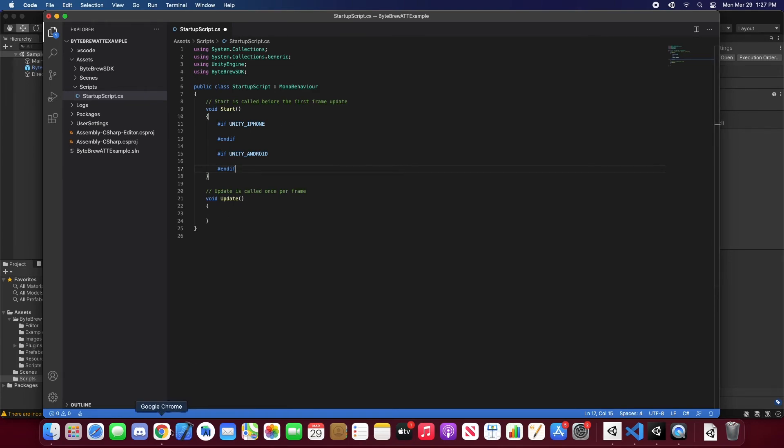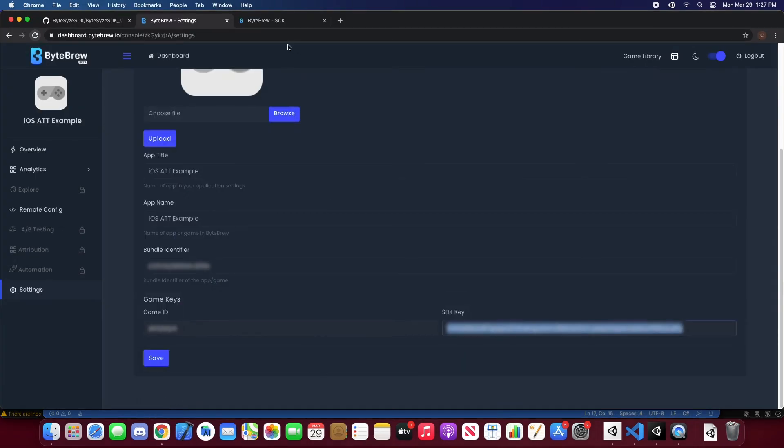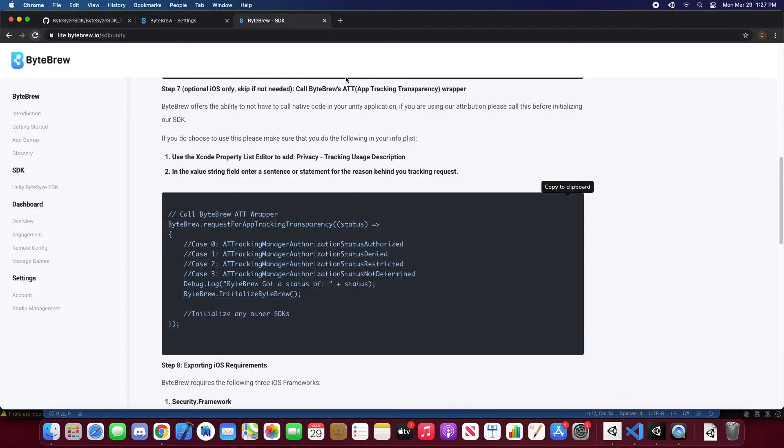Alright, now we can go straight back into our Viper documentation, and we can just copy this code for requesting app tracking transparency as well as initializing the ByteBrew SDK.